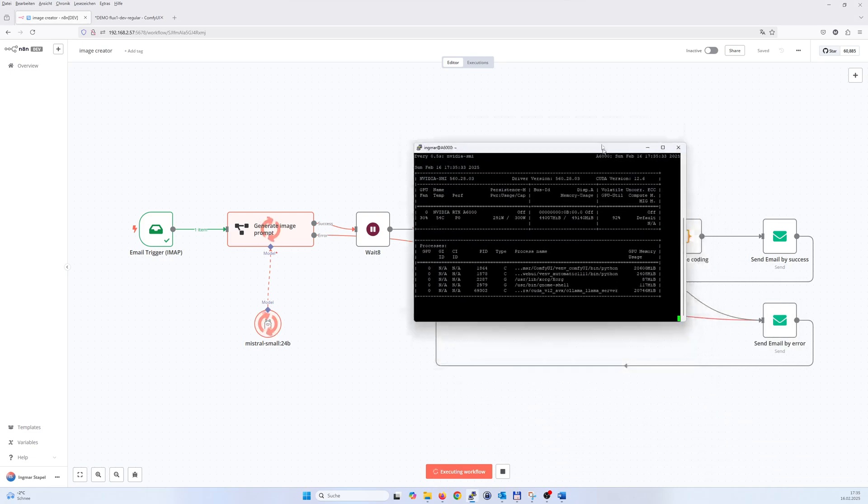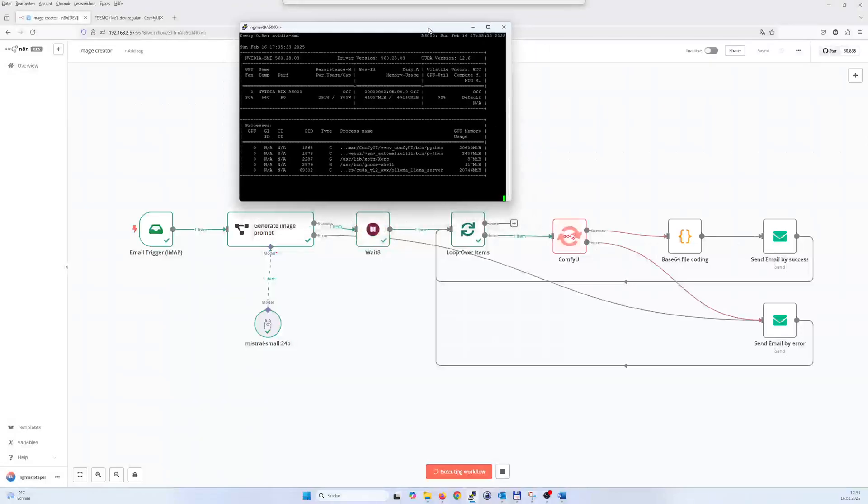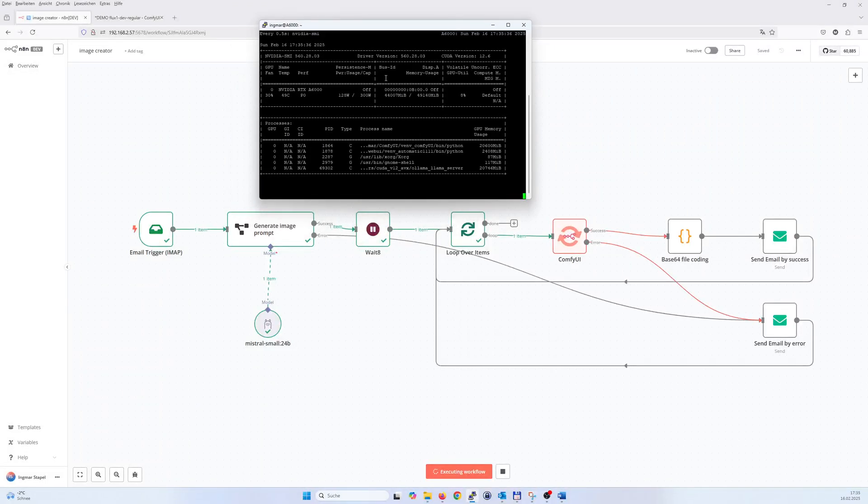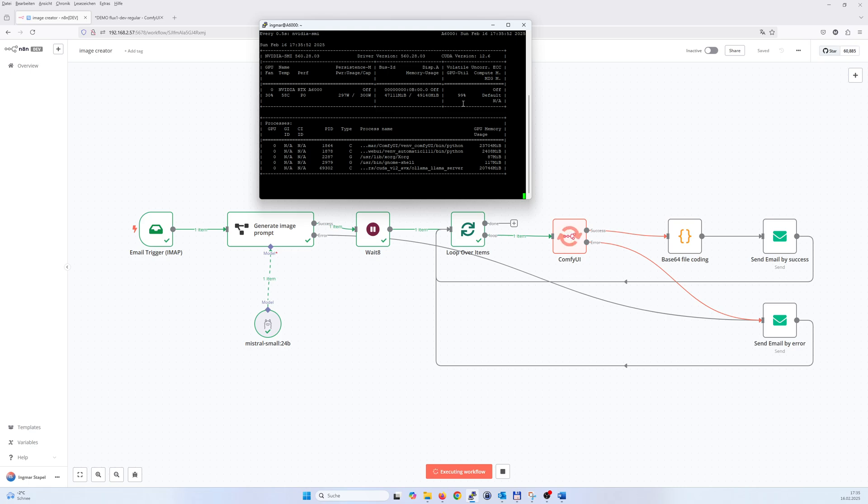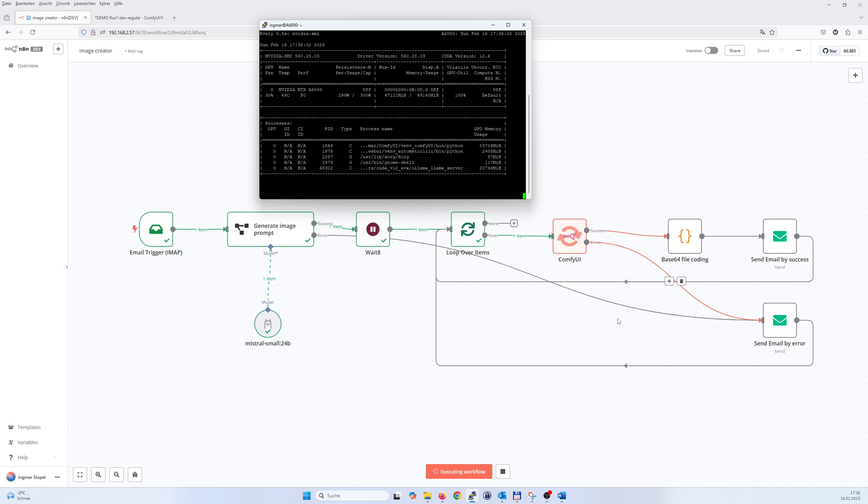And here we see in the backend that Mistral was working, and now we see that ComfyUI is working and generating the picture. That should take around about a minute or less than a minute, and then the image comes back from ComfyUI and gets encoded, attached to the email and sent out. So we wait a few seconds until the image is generated.